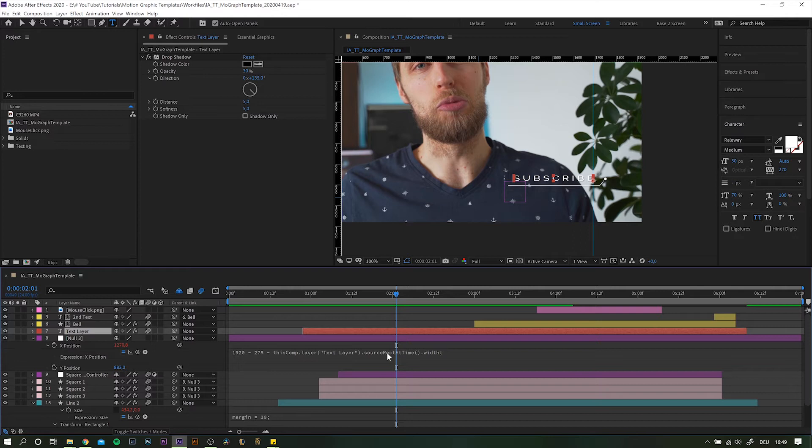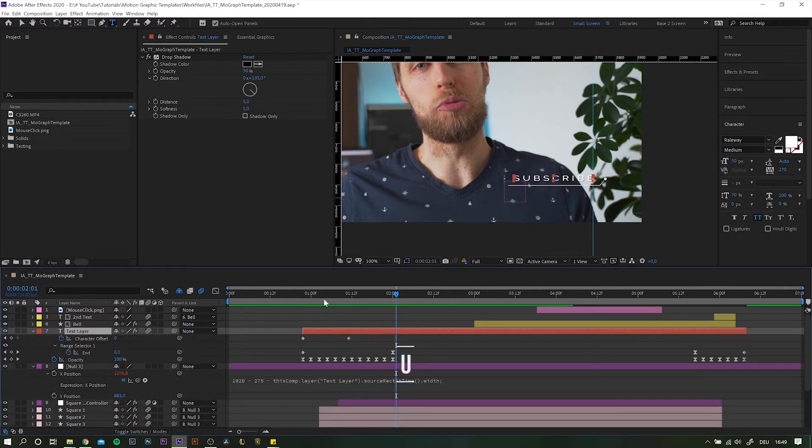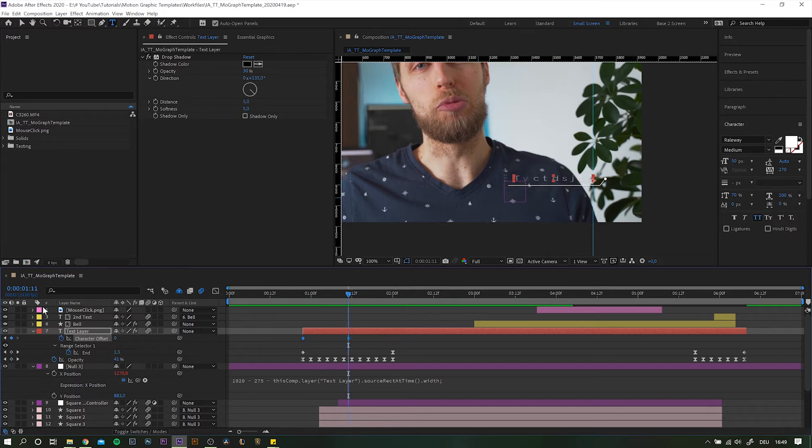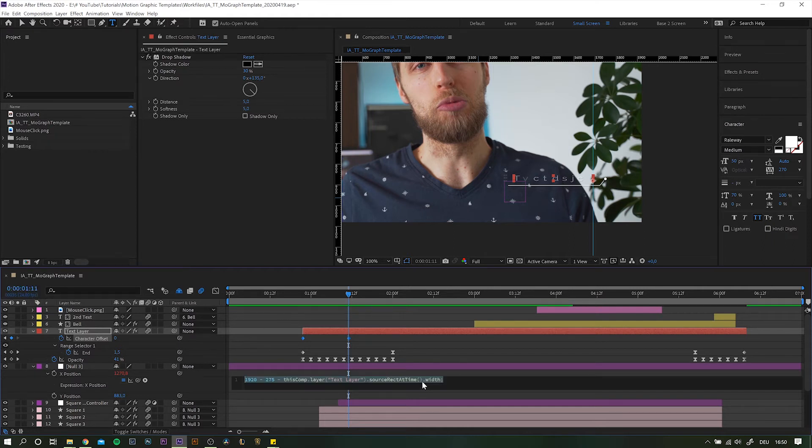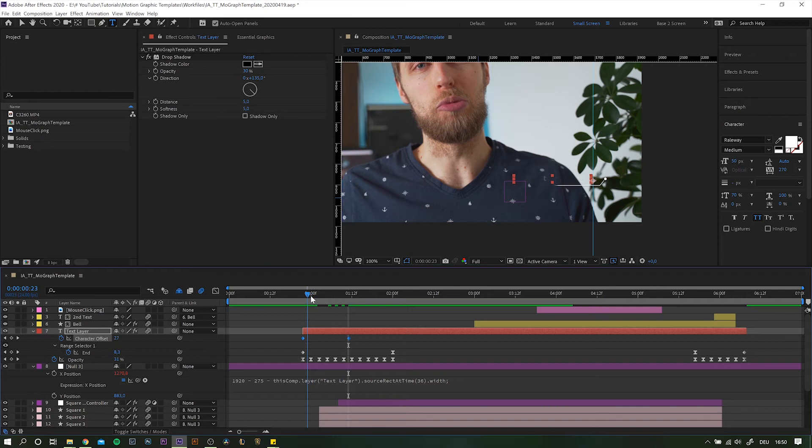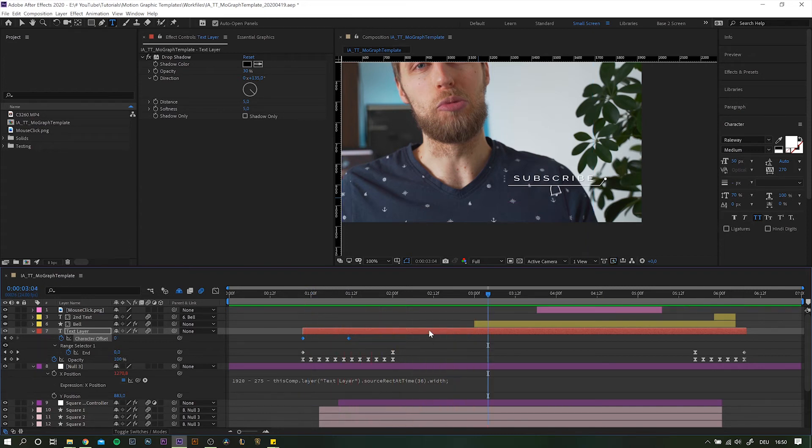But that also means that we can tell the function which frame it should look at, right? Toggling down the keyframes for the text layer, we are able to pinpoint when the character offset animation which causes the width differences of the layer is over. Over here we see that the last keyframe is at frame number 35. So all we need to do is add any number above 35 into the brackets as the corresponding frame number. Playing back again we will see that this fixed the problem.